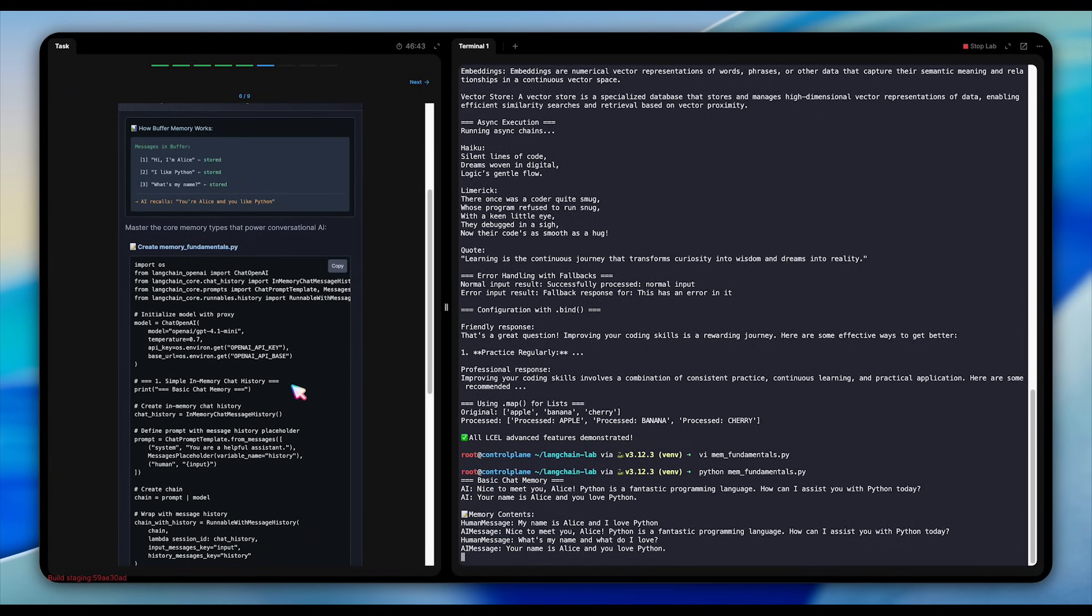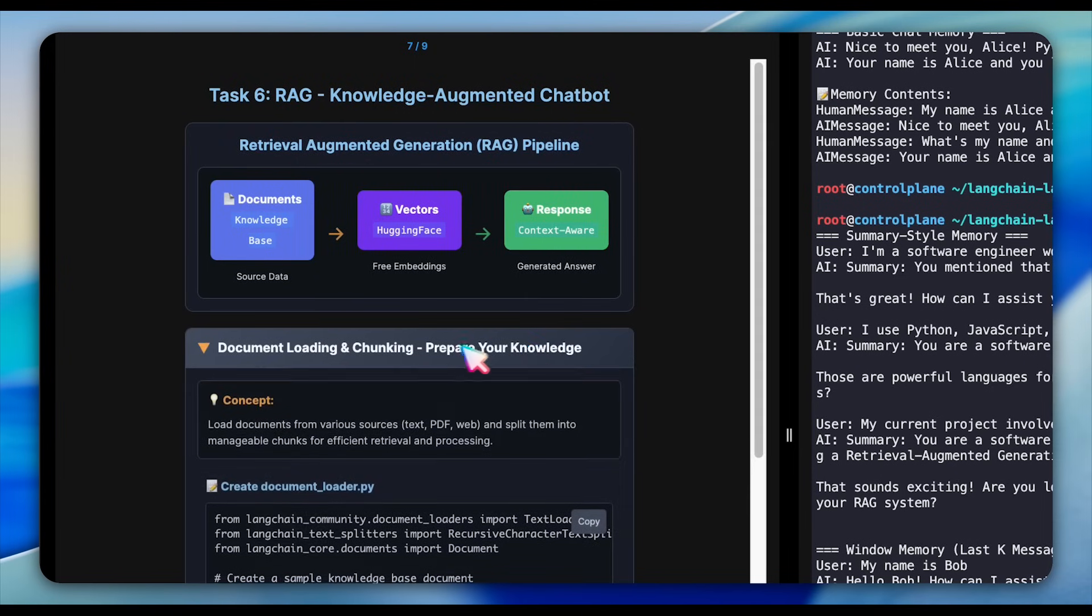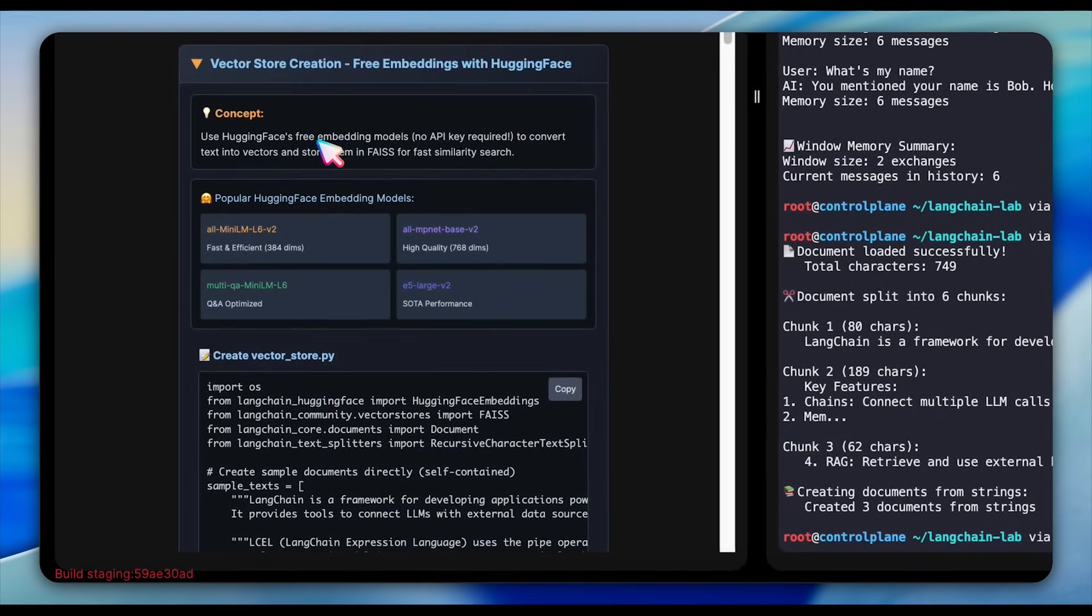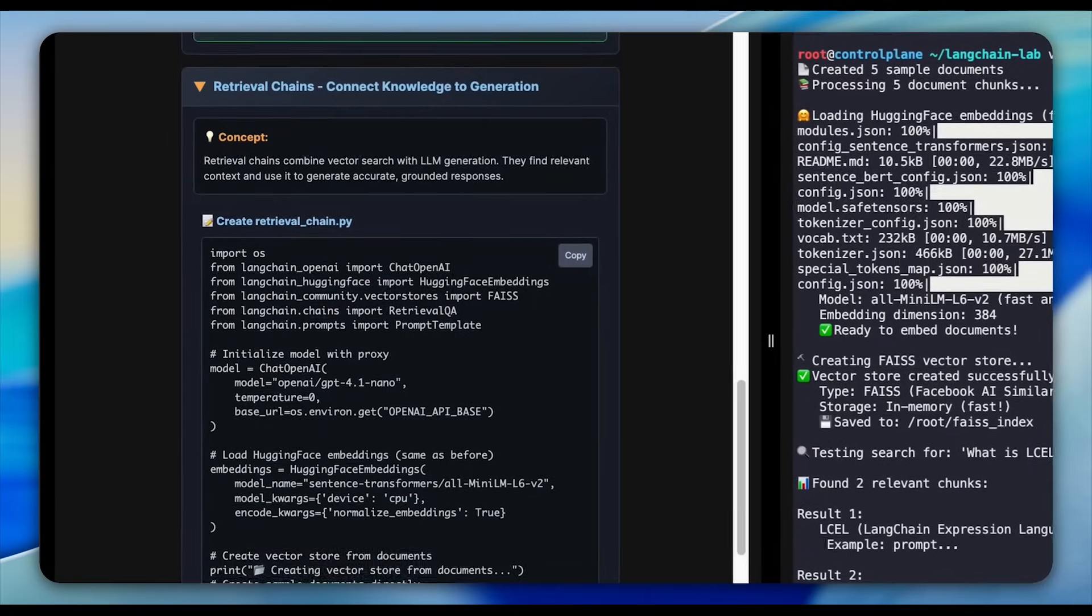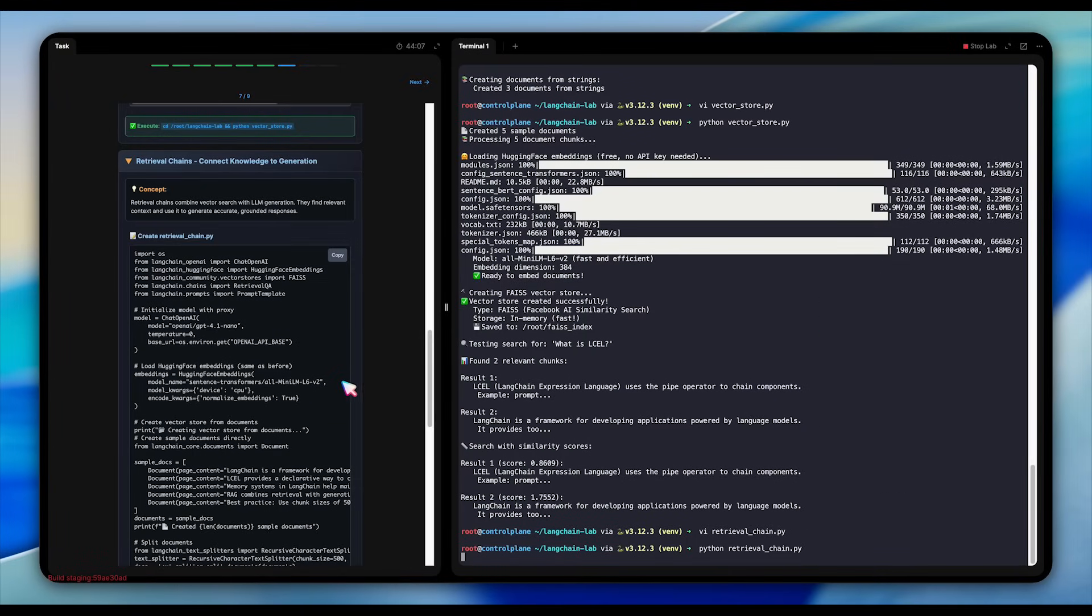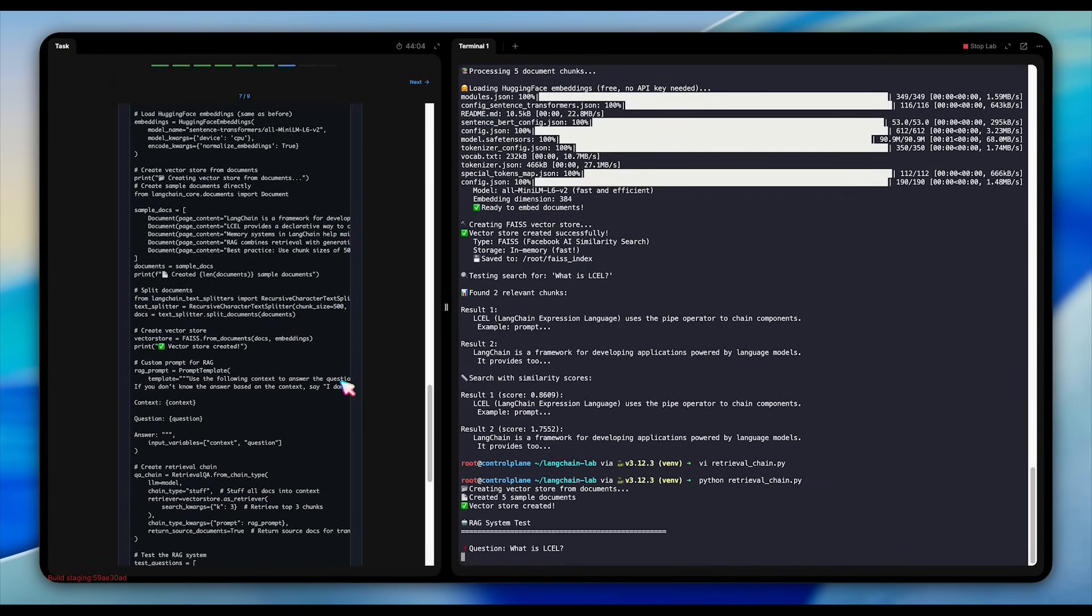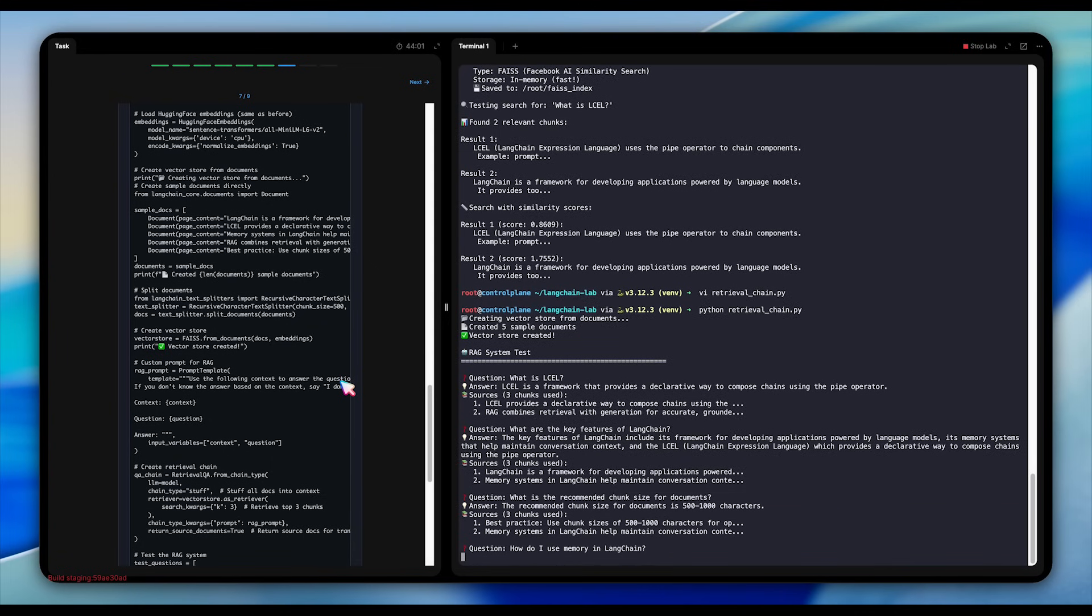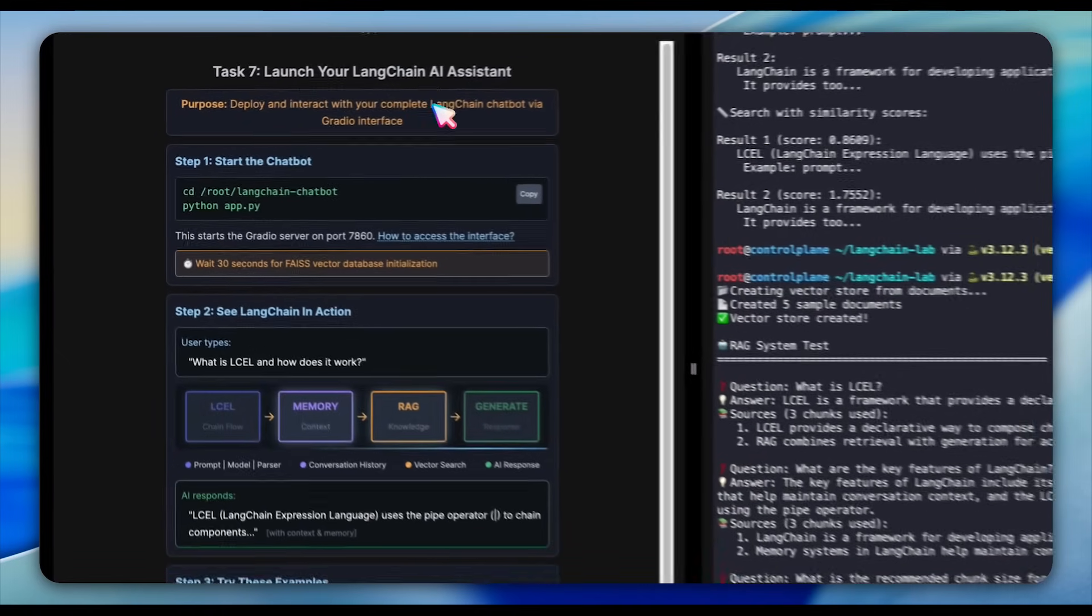The RAG implementation is where we connect our chatbot to actual knowledge. We load a document about Langchain itself, split it into chunks, create embeddings, and store them in a vector database. When user asks questions, the system retrieves relevant information and generates informed responses. The code shows the complete pipeline from document loading to question answering. By the way, if you haven't learned RAG yet, check out the video we launched last week on our YouTube channel. Okay, finally, everything culminates in deploying our chatbot.